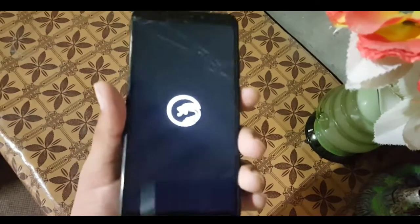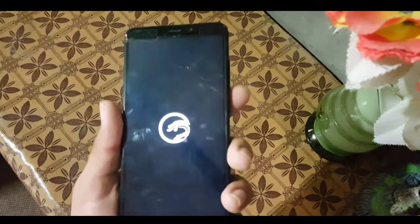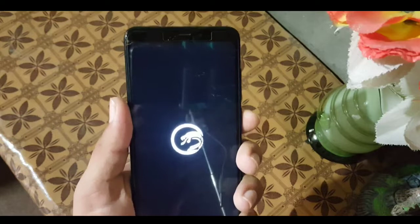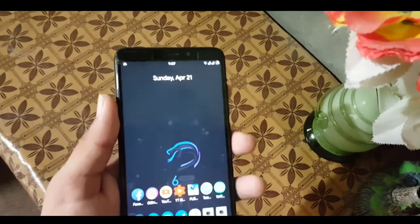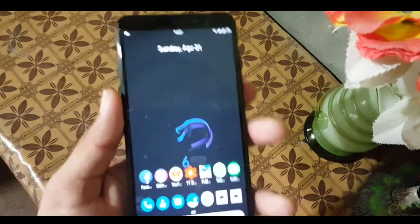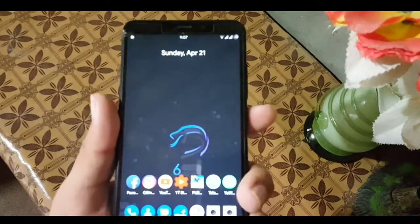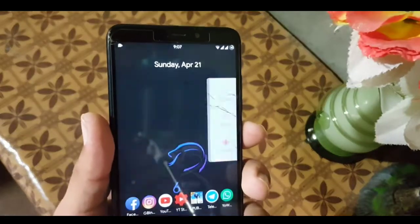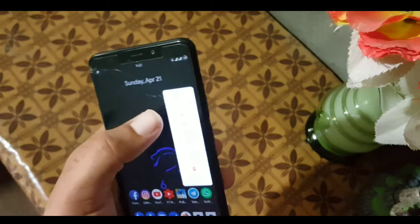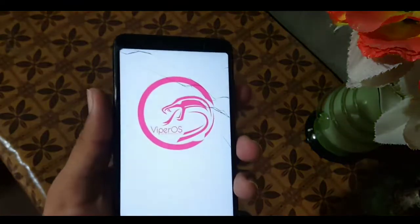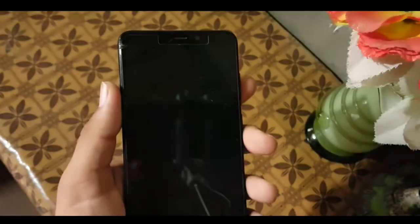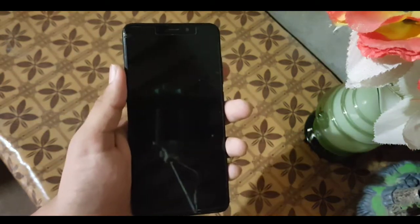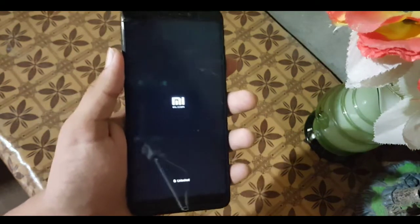The first time it is not rebooting into recovery. The first time I rebooted, it went back to system again. Click on Reboot and reboot to Recovery — this time it should work.